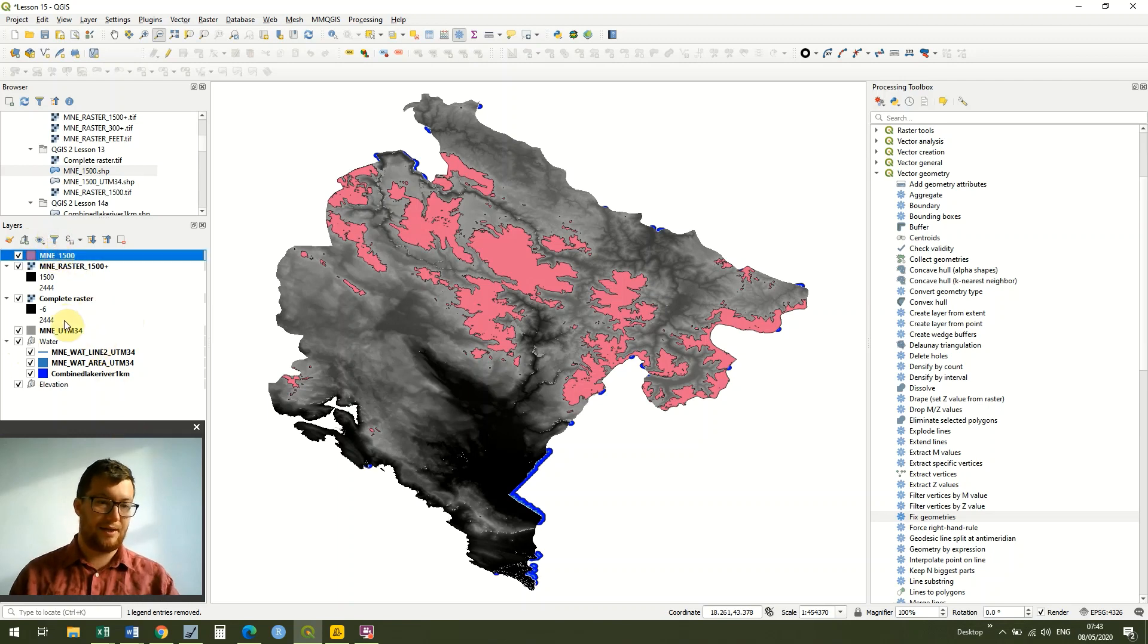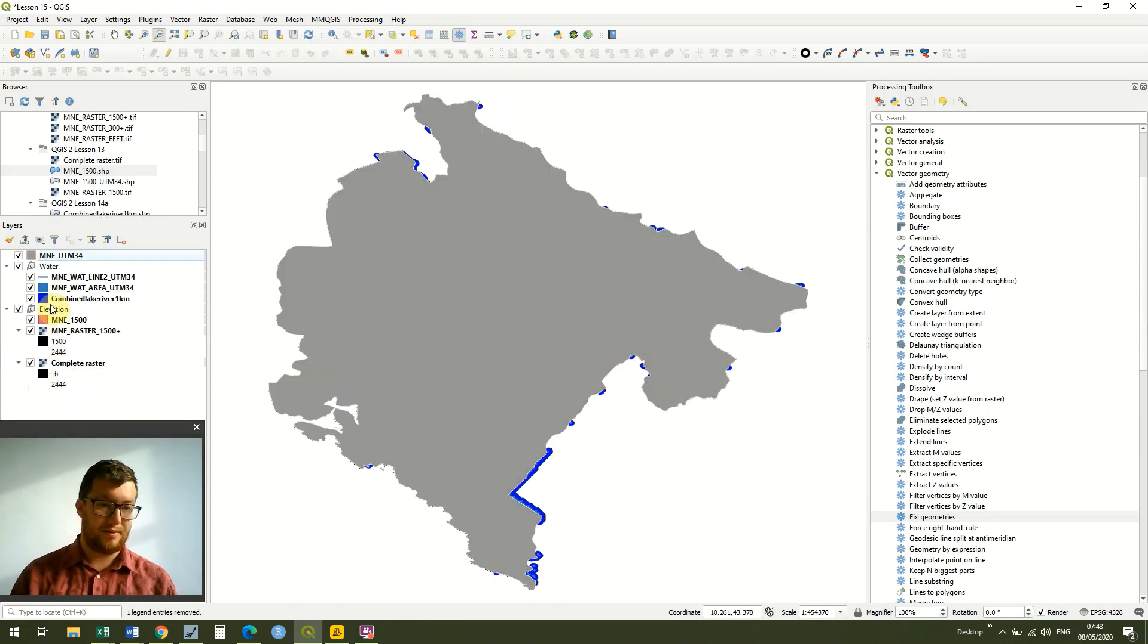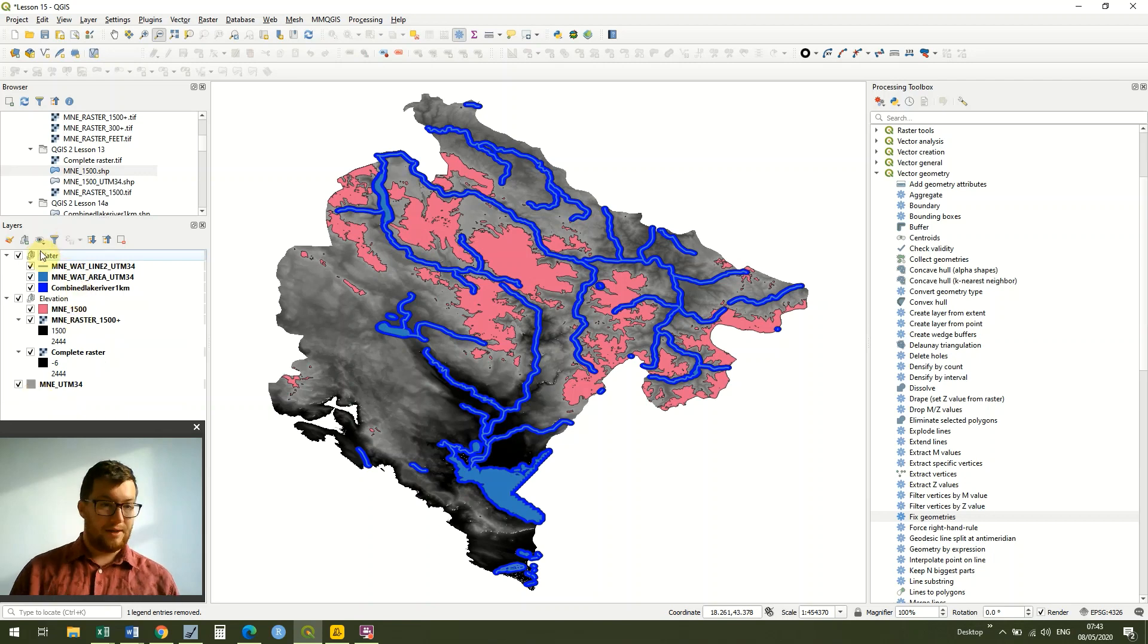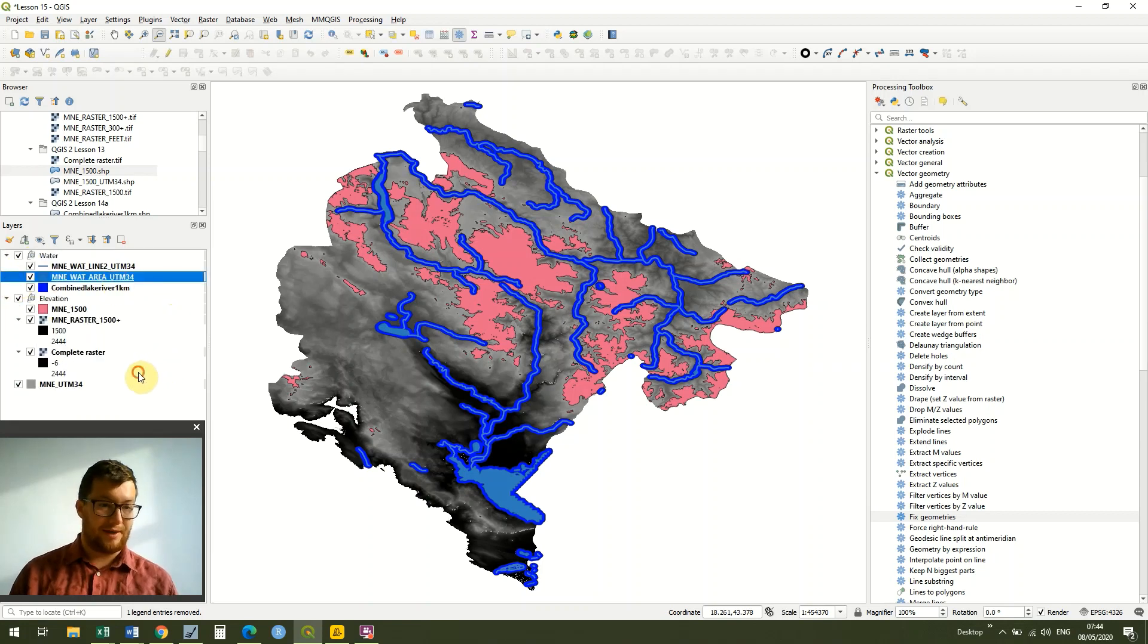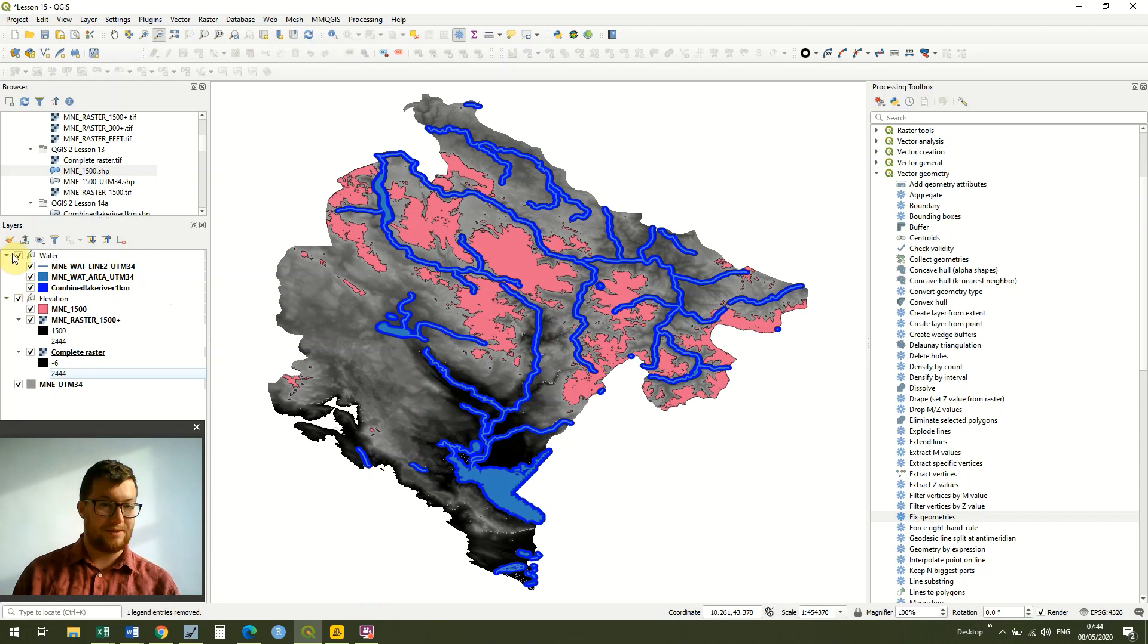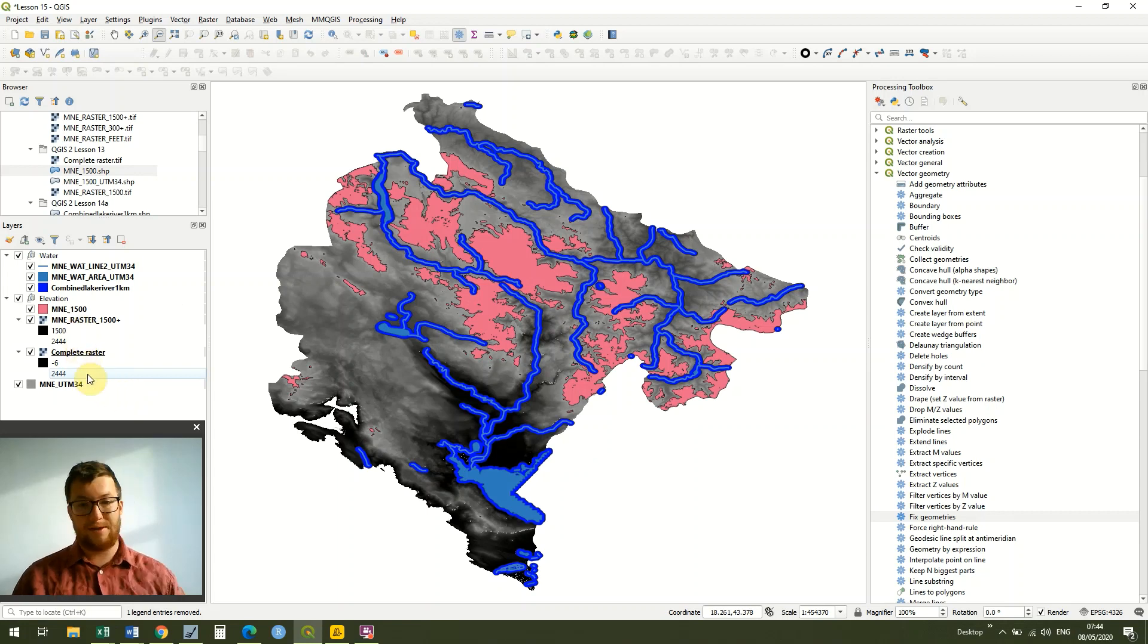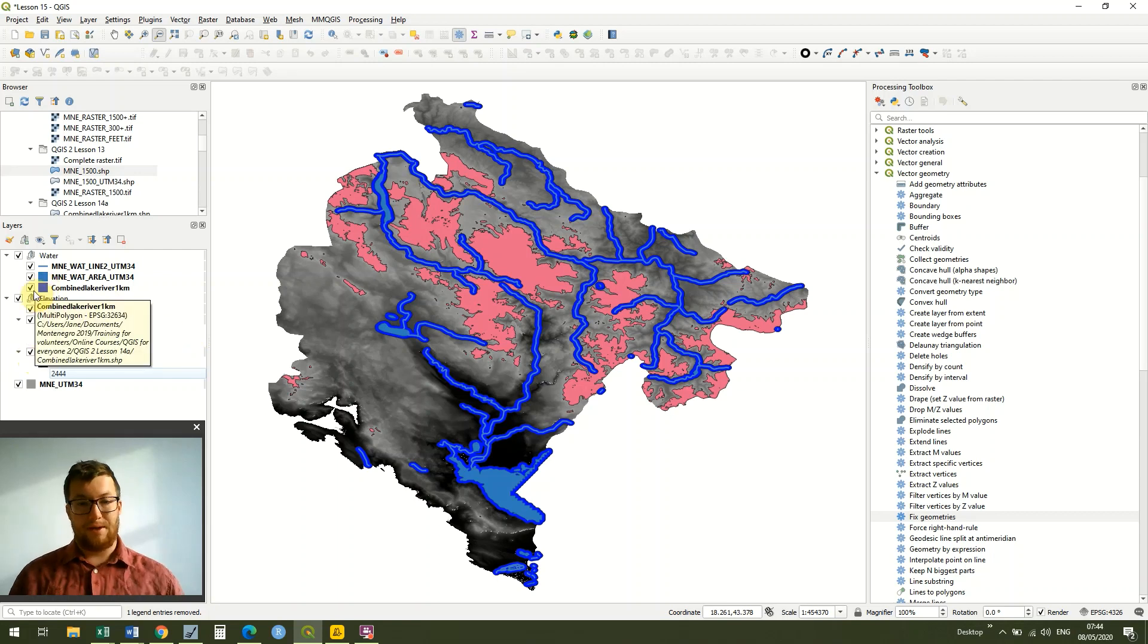I'll create another one for elevation and drag everything other than the country file into our elevation. Then I'm just going to move the various files around again. This is great because they're in groups, it's a bit easier to see, they've got titles, and we can turn the entire thing on or off. That's the elevation on and off, and we can do the same with the water. This is something really useful, especially when we get to looking at projects where we have hundreds and hundreds of layers.